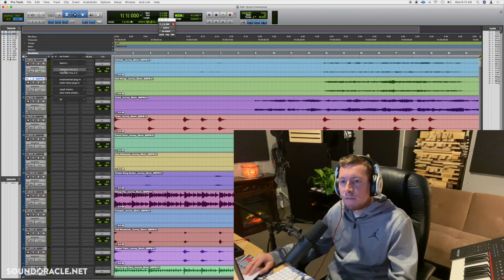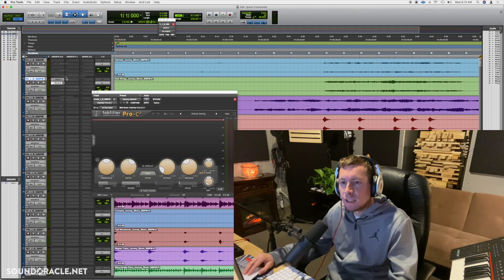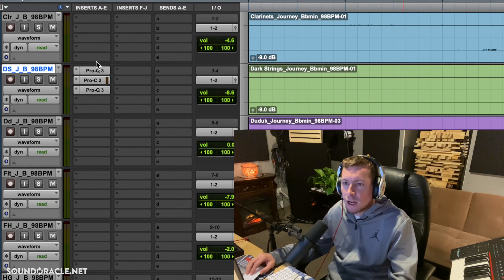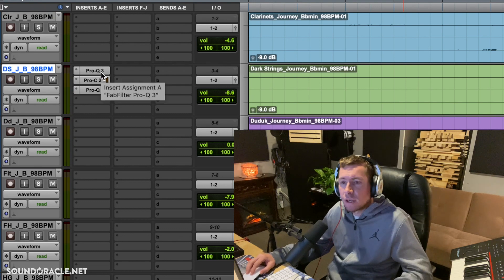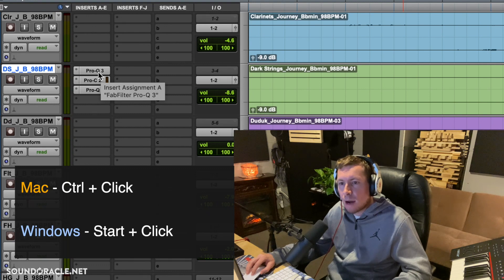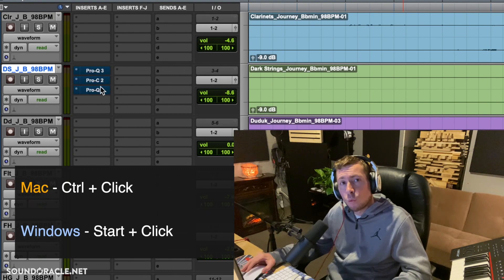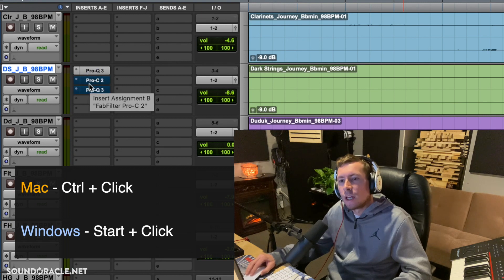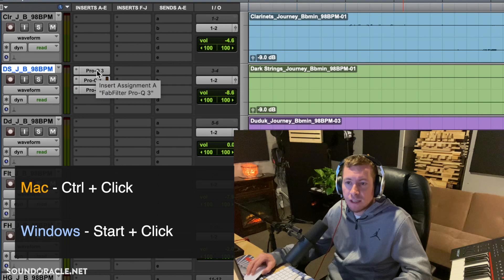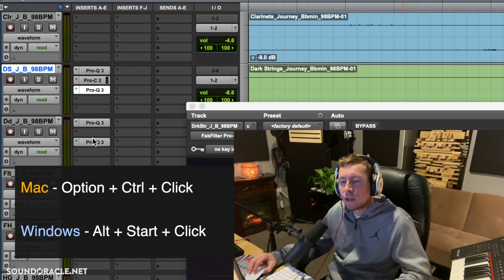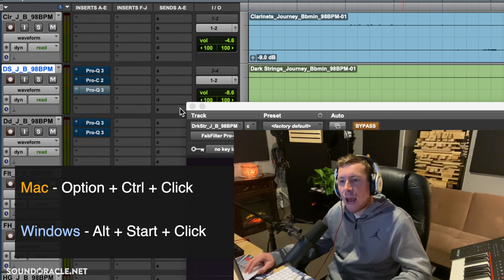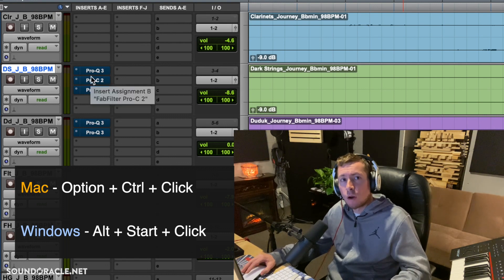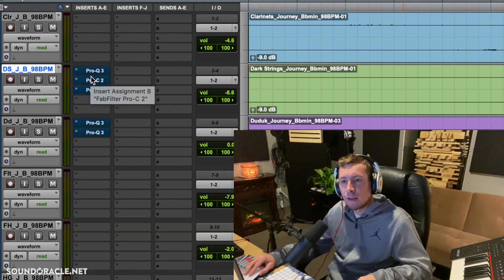My last favorite tip is bypassing plugins. If you hold Control and click on the top plugin in your insert chain, it bypasses all of them — great for A/B-ing your sound with and without processing. On Windows, hold Start and click. You can also click a specific plugin and everything below it gets bypassed. Adding Option to the shortcut — Control+Option+Click on Mac (Alt+Start+Click on Windows) — bypasses all plugins across the entire session at once.